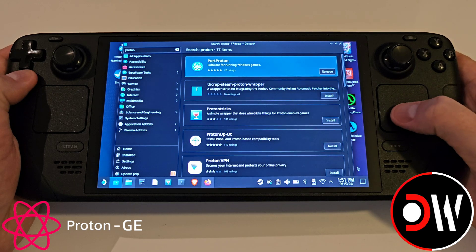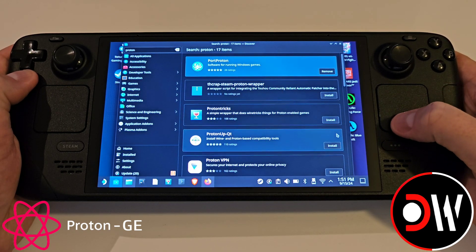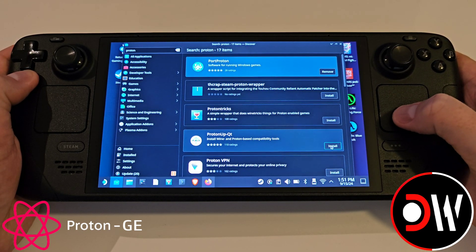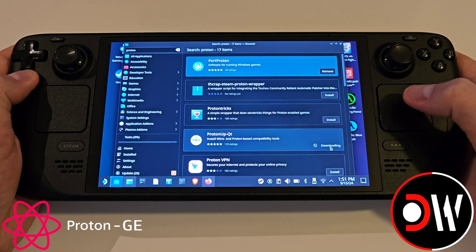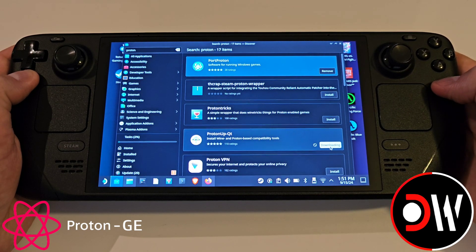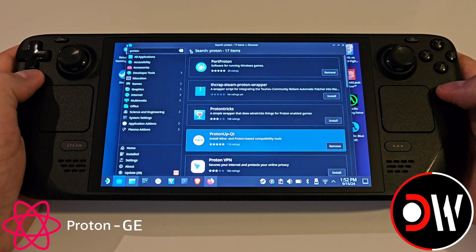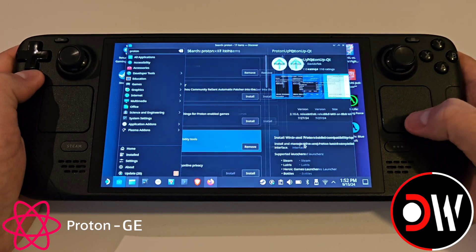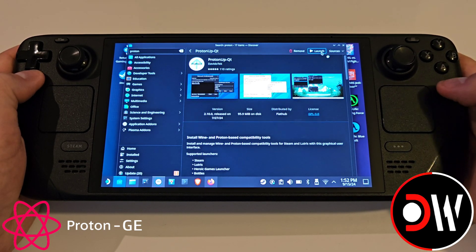In the search results we want to find and access ProtonUpQT, and select Install, where the application will be downloaded, and once complete go ahead and access the result.